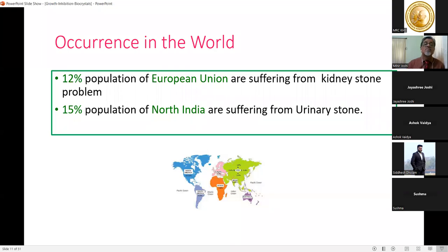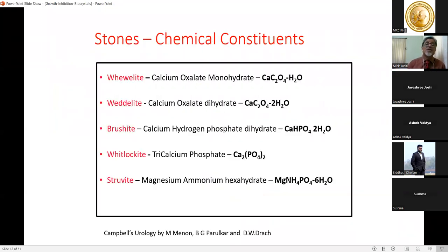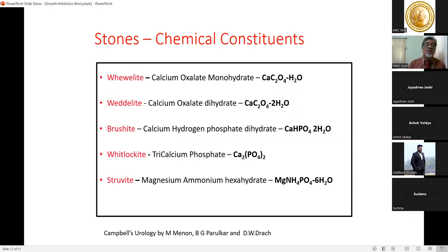The chemical constituents of different urinary crystals include calcium oxalate monohydrate, calcium oxalate dihydrate, calcium hydrogen phosphate dihydrate (brushite), tricalcium phosphate, and magnesium ammonium phosphate hexahydrate (struvite). We have grown most of these crystals in our laboratory.